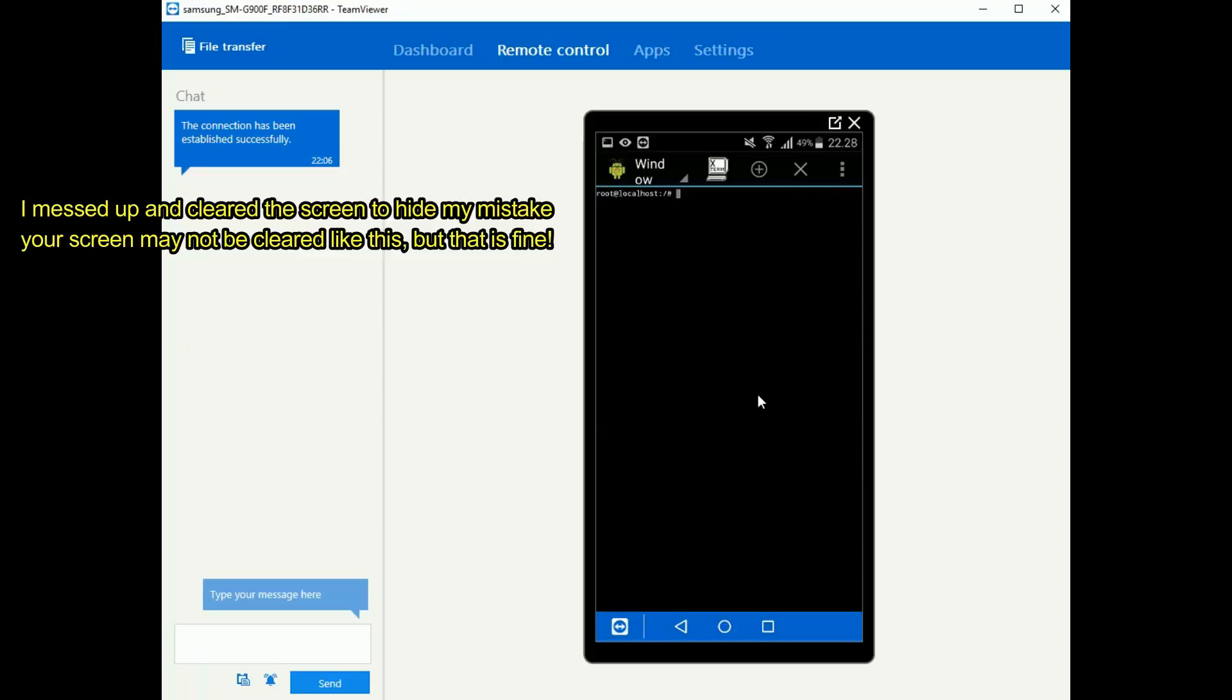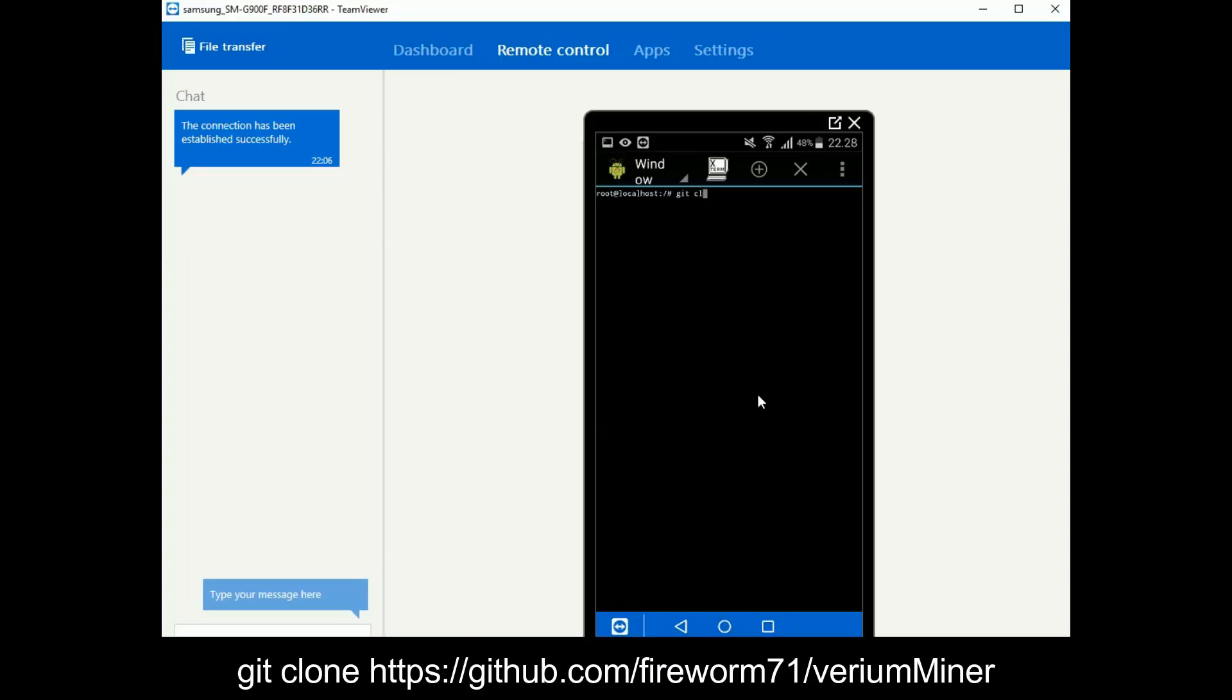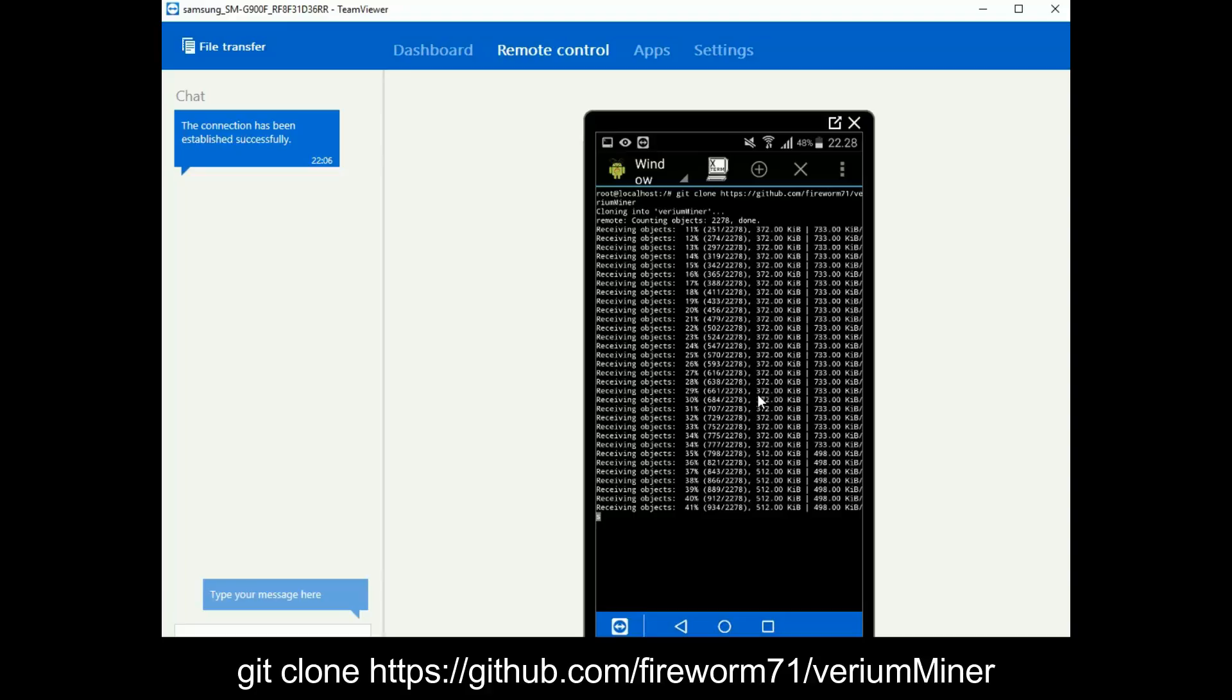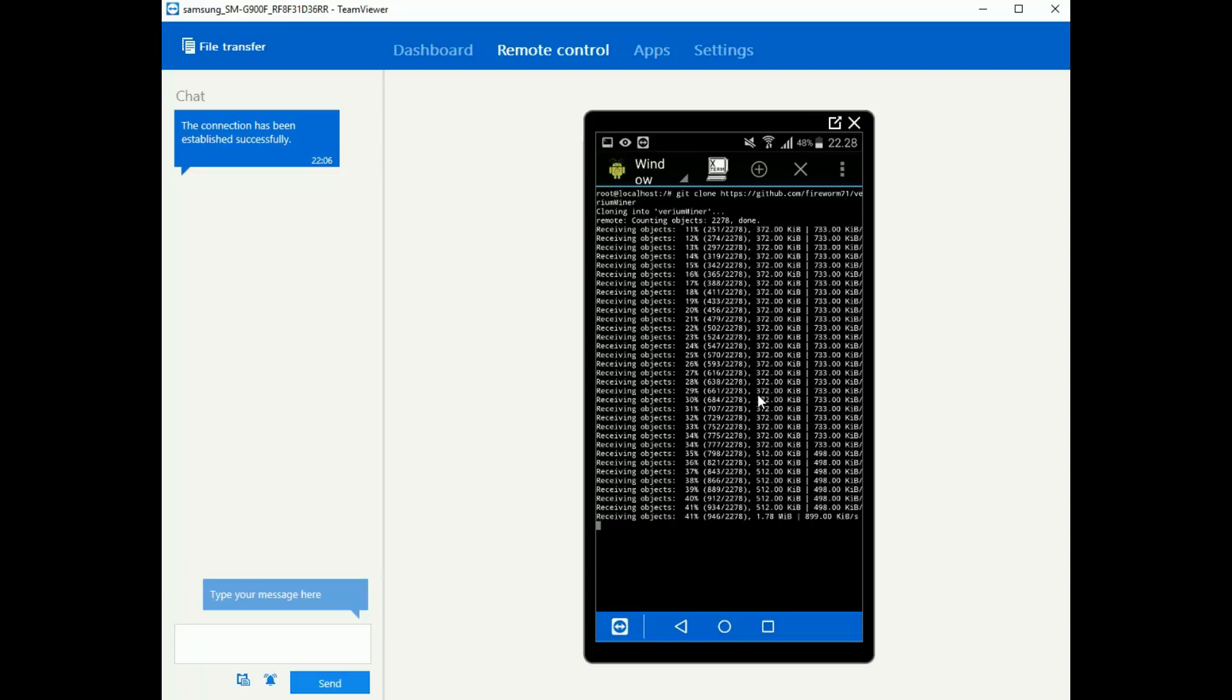Alright, next up we are going to get Fireworm's Verium miner source code. Like with the raspberry we are going to do git clone https://github.com/fireworm71/VeriumMiner with a capital M for the miner. And we are going to give it a little bit to download.